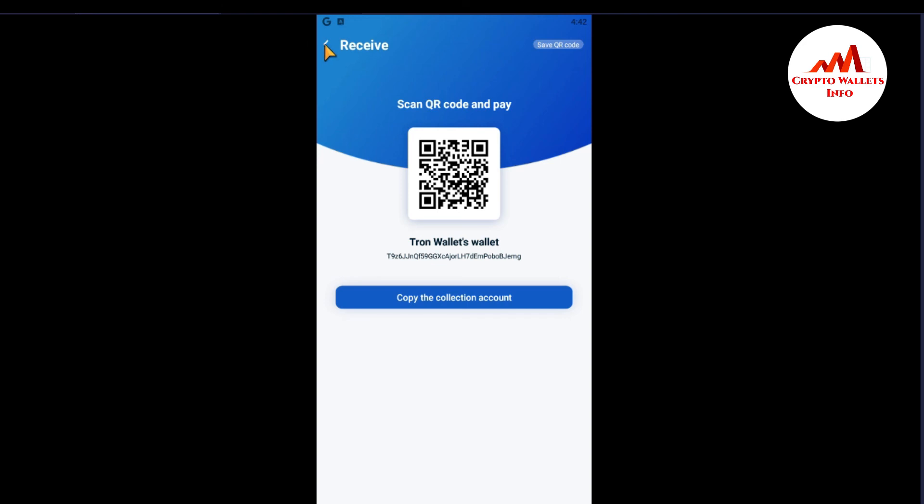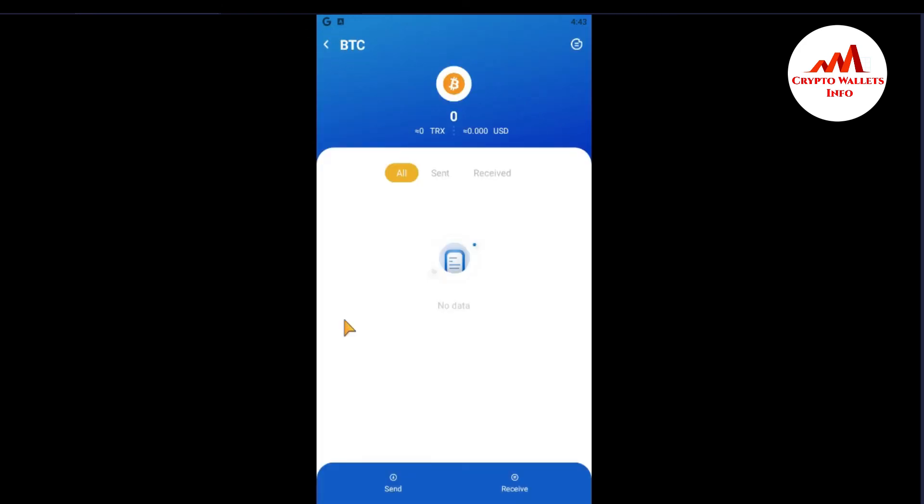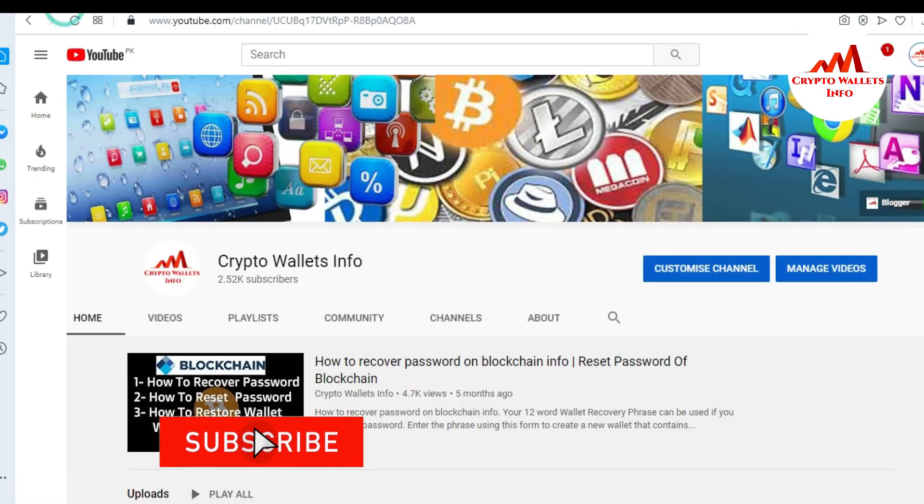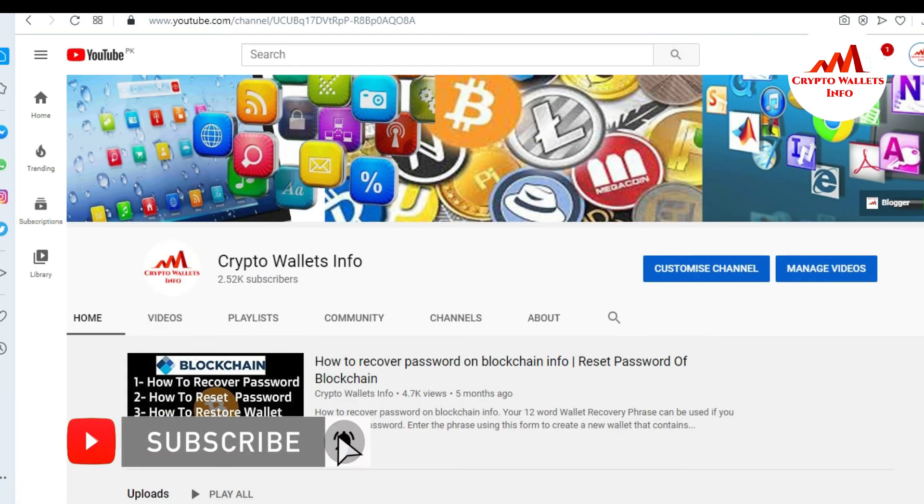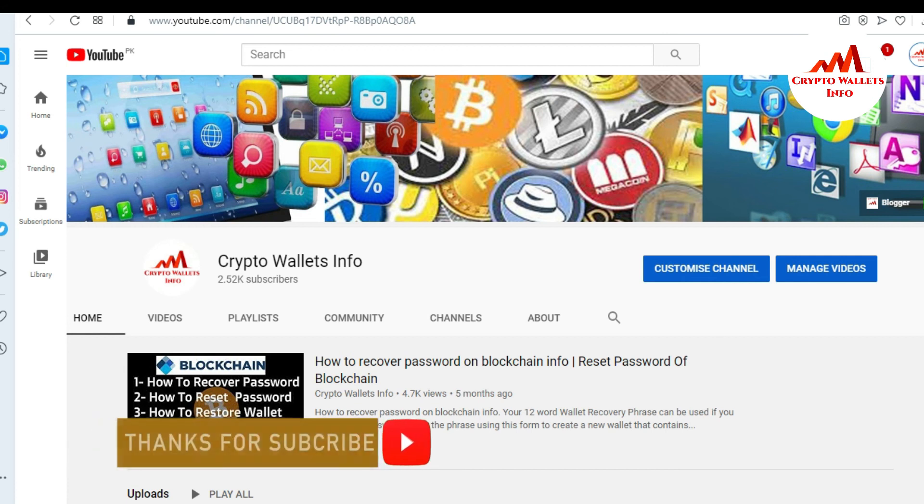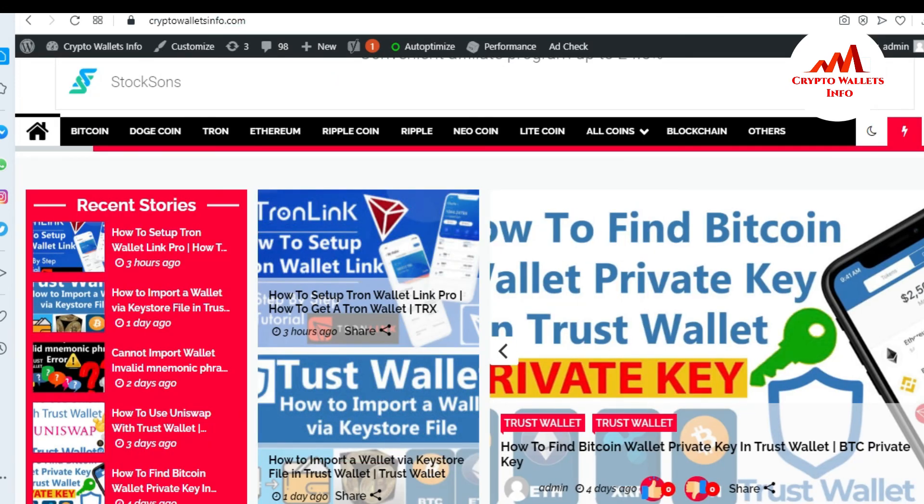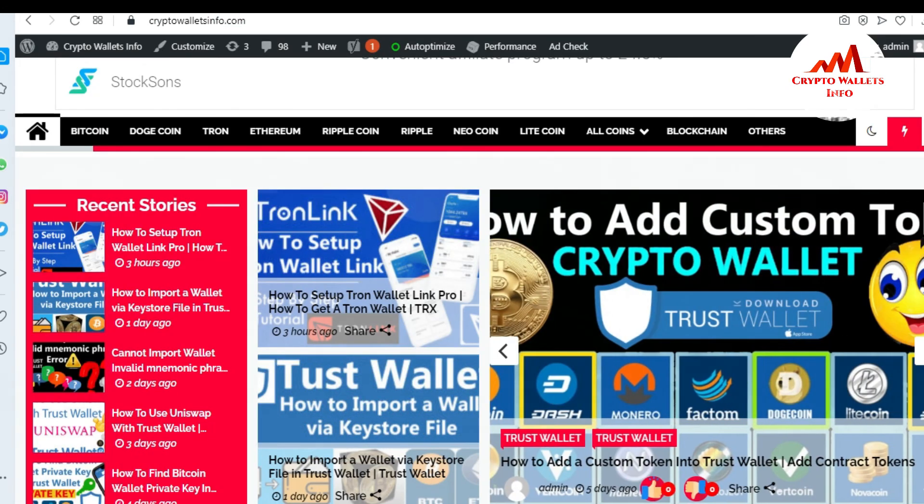So as I hope you understand how can you find the ID of your Bitcoin, your Tron, or any other wallet in your TronLink Pro mobile application. So if you get any information from this video, so please subscribe my channel. My channel name is Crypto Wallets Info and also press the bell icon. You can also visit my website, my website name is cryptowalletsinfo.com. So meet with you in new video, bye bye.